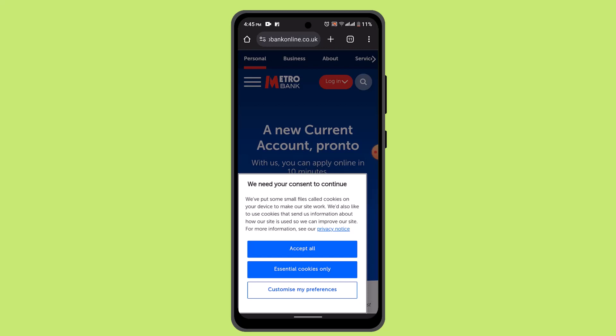You can also find branches and ATMs, budgeting tools, transaction categorization, and more. These are the features provided by the Metro Bank app. I hope the video was helpful — make sure to like, share, and subscribe to our channel. Thank you for watching, see you in the next video.